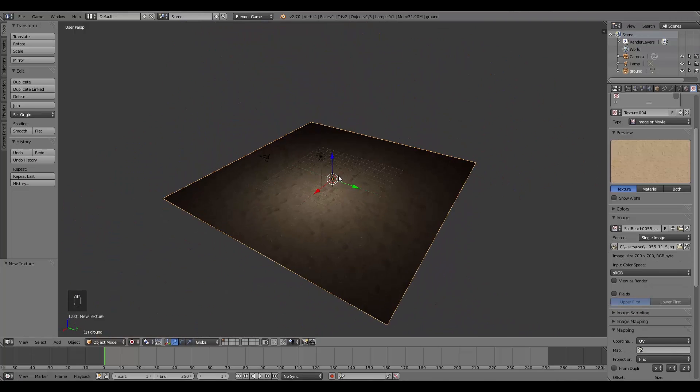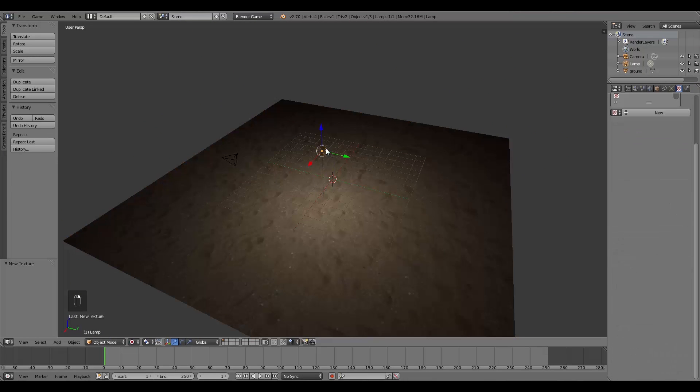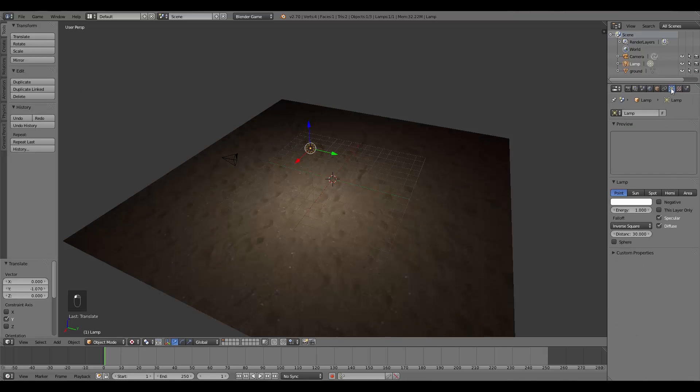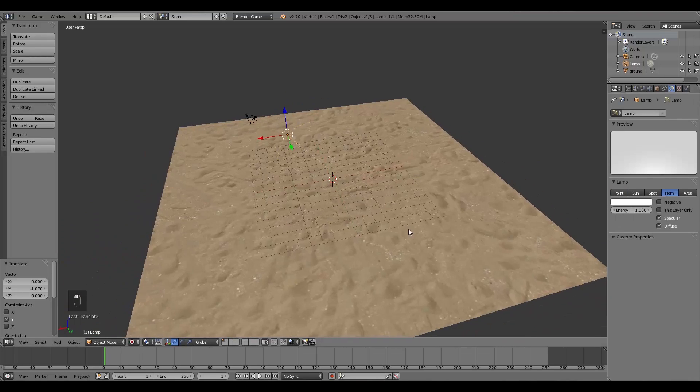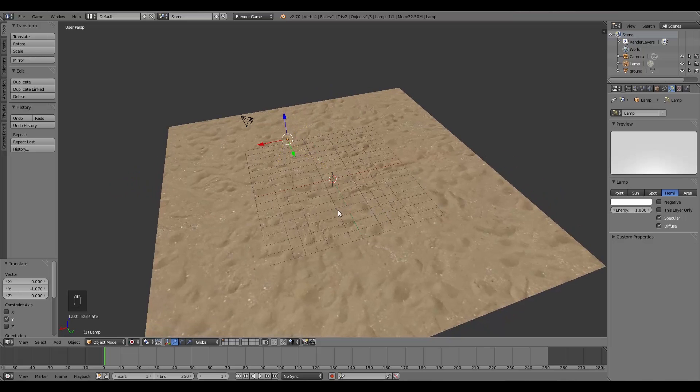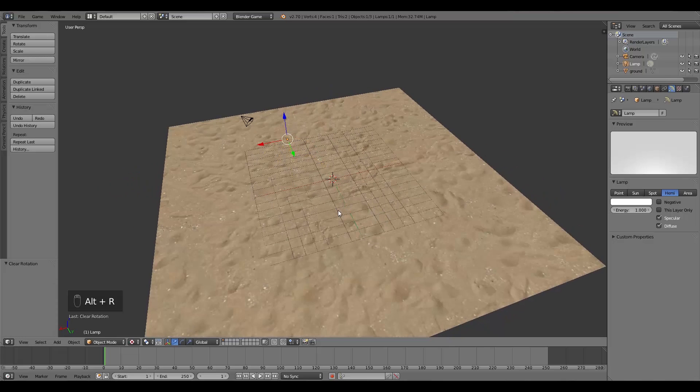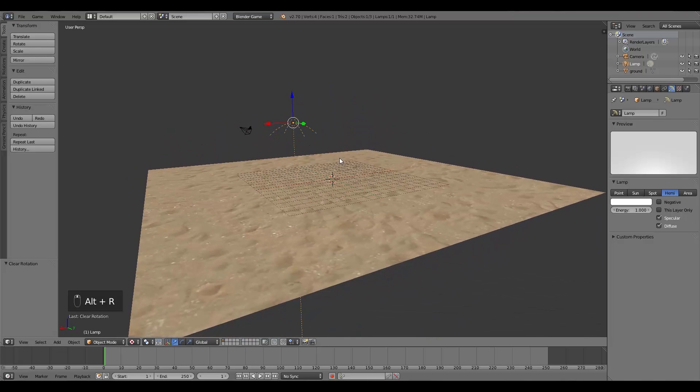Now what I'm going to do is first of all I'm going to change this lamp up here in the lamp settings. I'm going to change it to a Hemi so it's nice and bright like that. Then I'm going to press Alt R to get rid of the rotation so it's facing down.